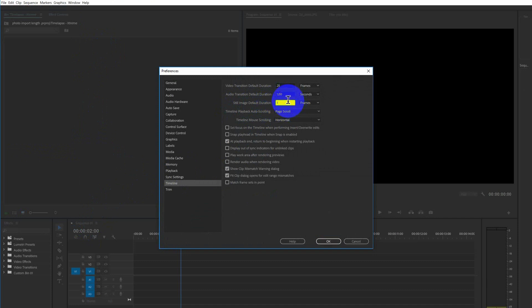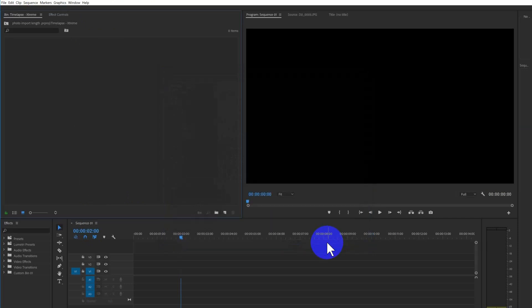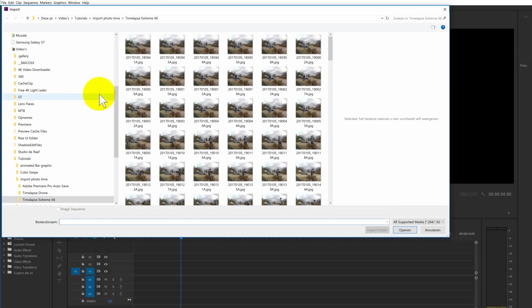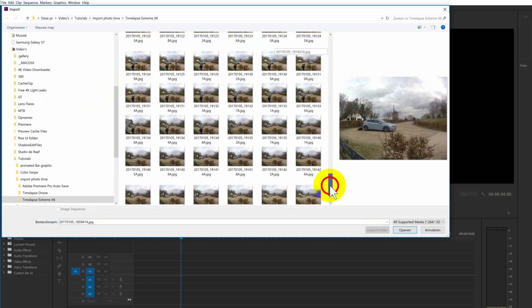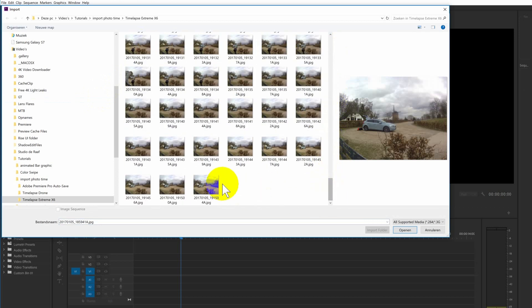And now we can import all the photos again by pressing Ctrl-A to select all. And we're going to open them.